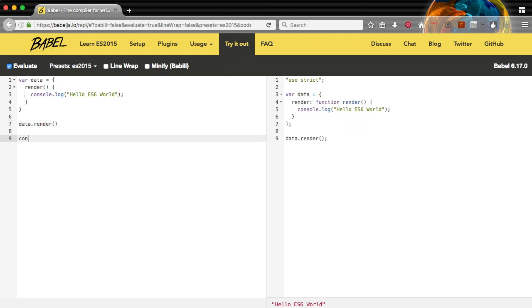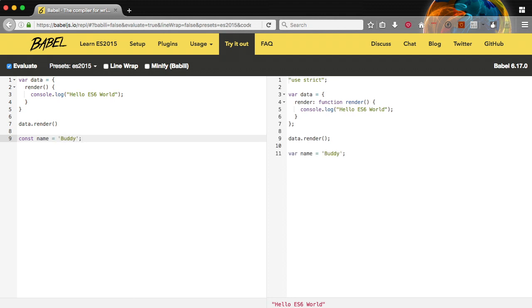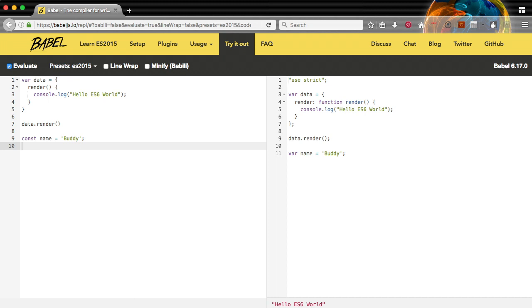Next we're going to create a constant name buddy. And if you remember we used const in our webpack config. Basically a constant is still just a normal variable like you would use with var except it's pre-populated with information. It's not the same as doing var name because a constant needs to be populated.